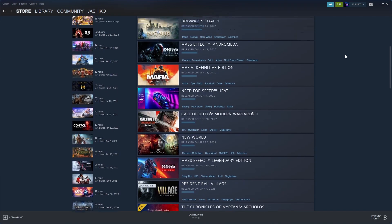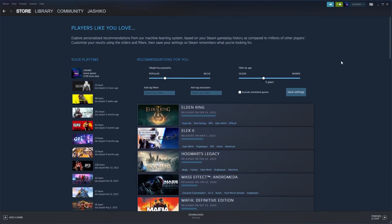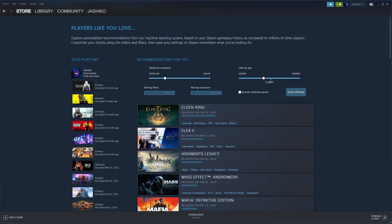Outside of that, you have the Recommendations option. You can adjust the slider here, with options to choose newer or older games, set by year, which is pretty handy if you've got older graphics cards. This is quite a cool option.